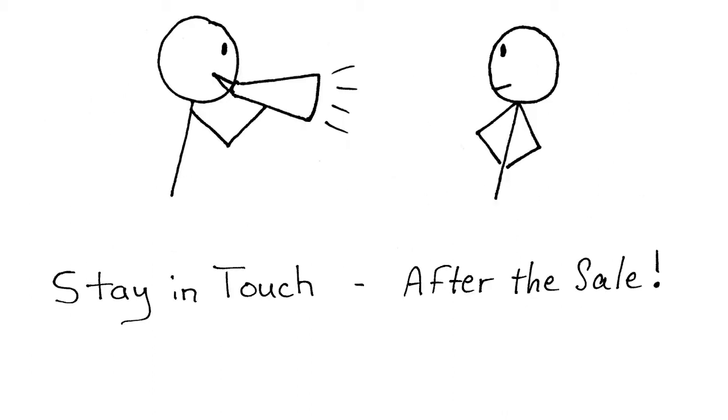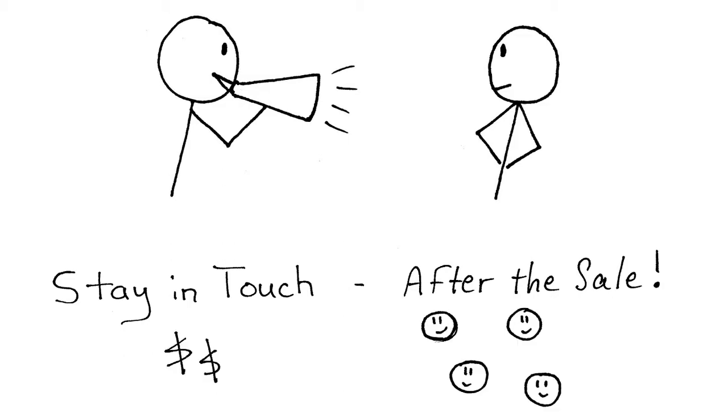The simple answer: to stay in touch after the sale. Why should they? To increase revenue and keep customers happy.